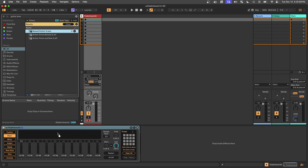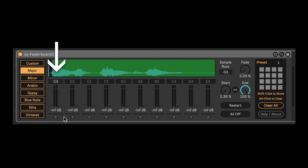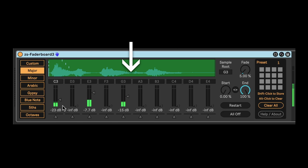What makes the fader board most unique is its interface to trigger sample playback. When a fader is moved off of its zero or silent position, the sample starts playing. Each fader is assigned a pitch, which also influences the speed of playback.